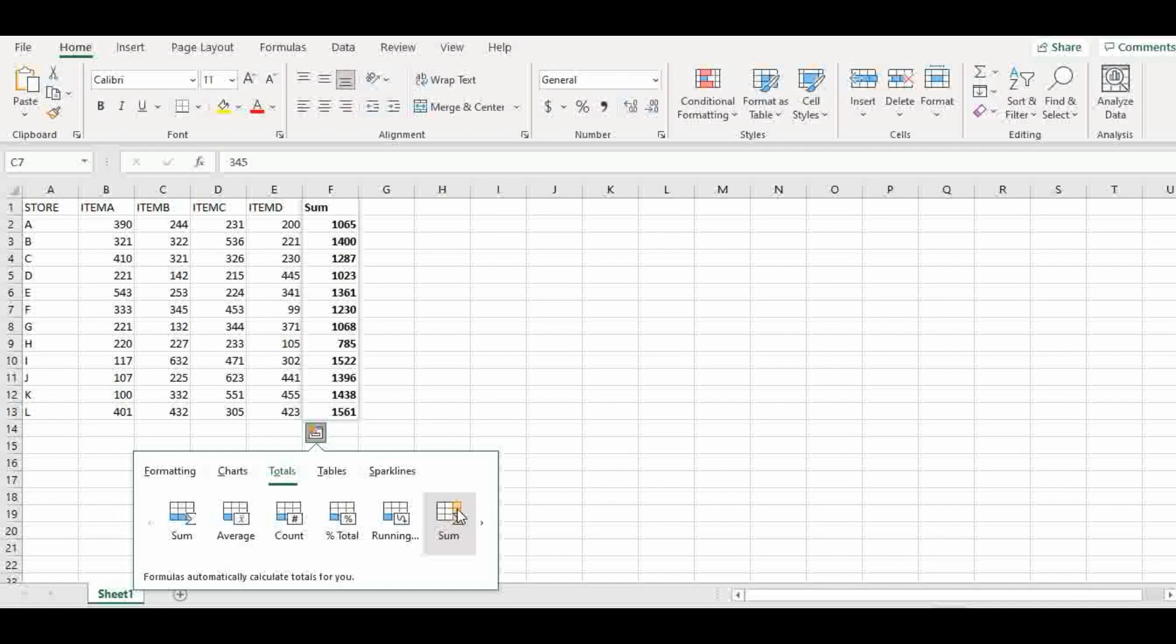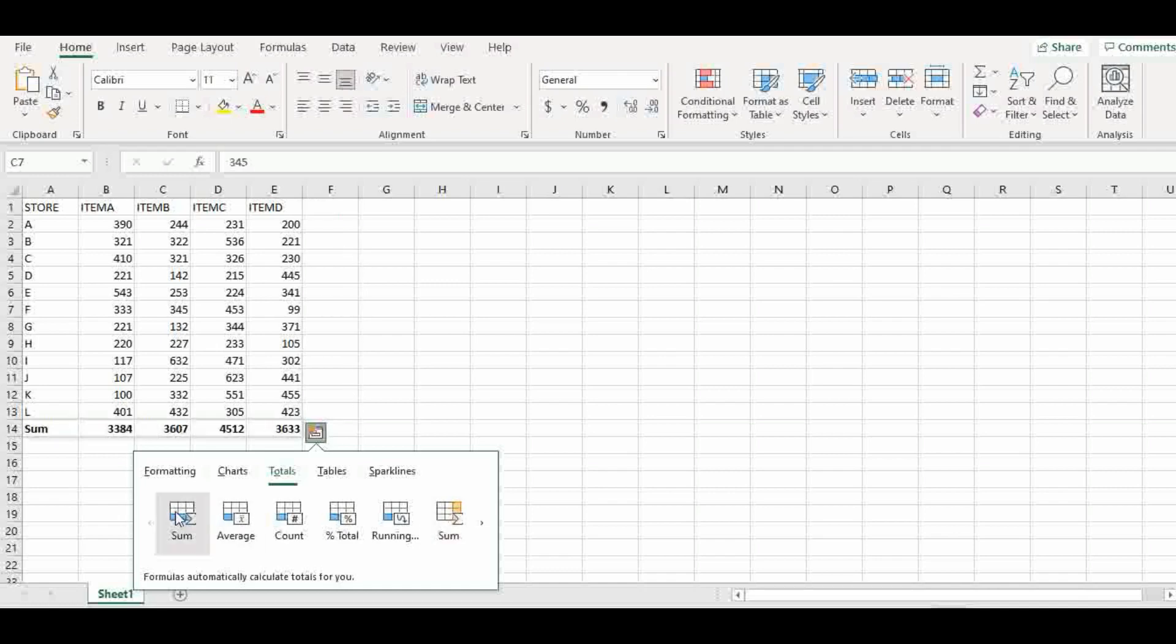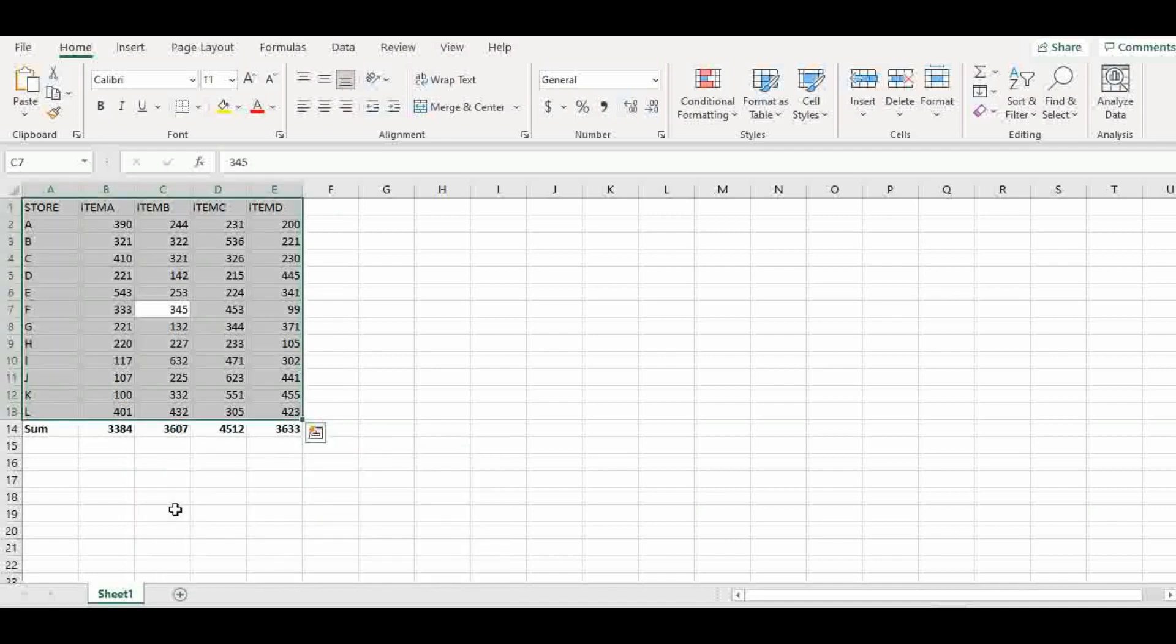So we can actually do both and still find the percentage performance for each of the four items per store and per item. So let's start with per item, okay, so that means we go back here and just click on this, you have that.